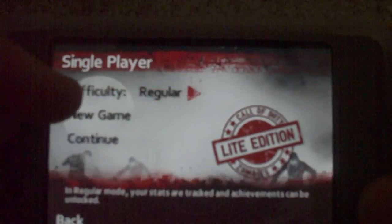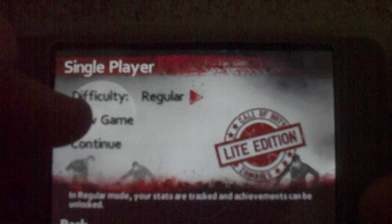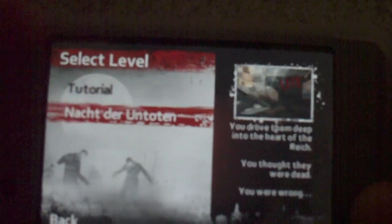I'm going to go ahead and do single player, do new game, and then Nacht der Untoten, or however you want to pronounce it. But overall, it's pretty smooth.